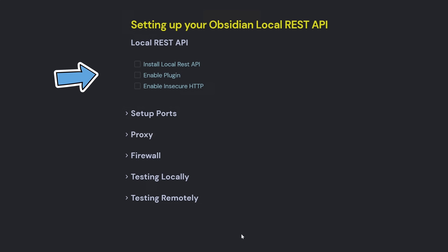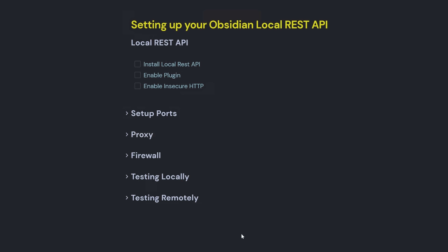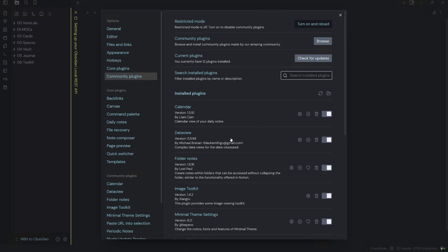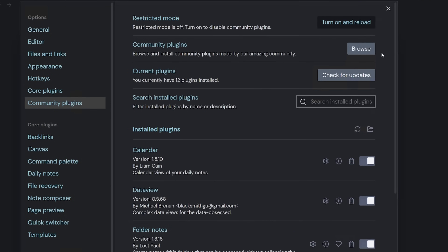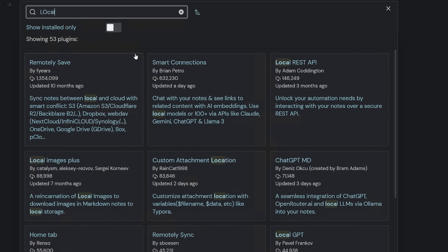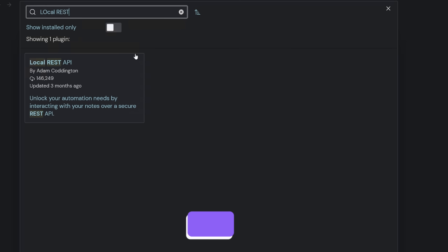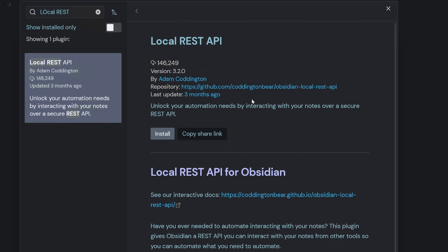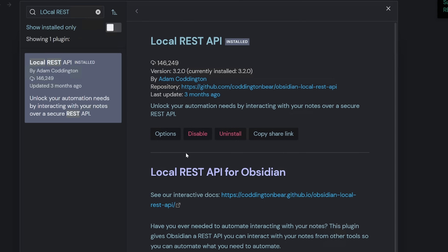We first need to install the Obsidian Local REST API inside of our Obsidian Vault. To do that, come down to Settings, go up to Community Plugins and select Browse. Type in 'local REST', then select the Local REST API by Adam Coddington. Go ahead and install and enable the community plugin.